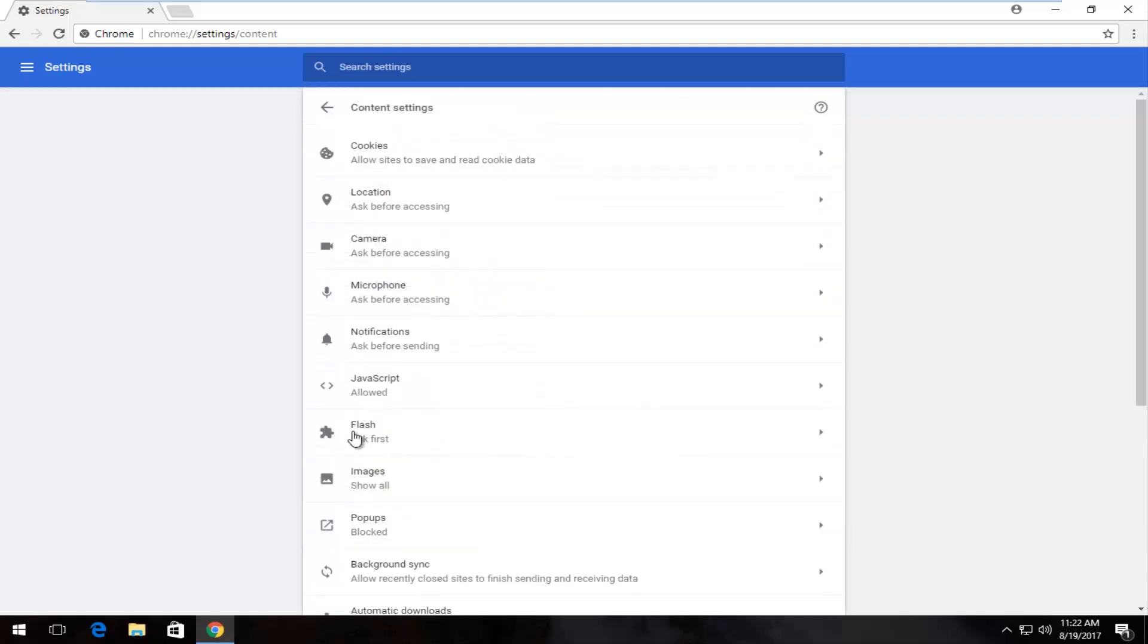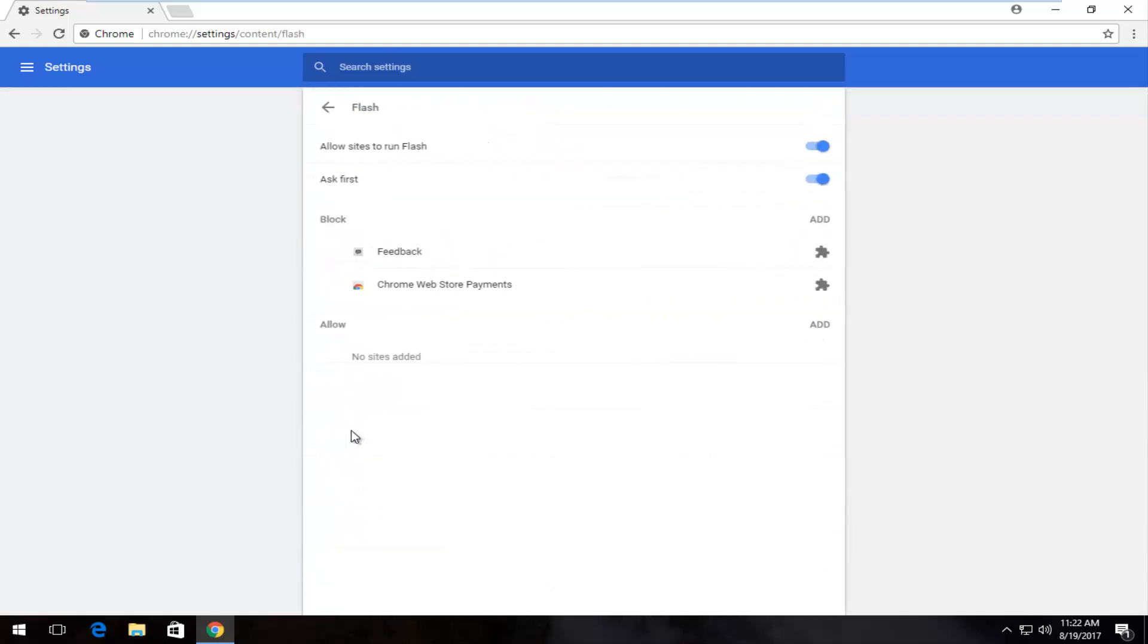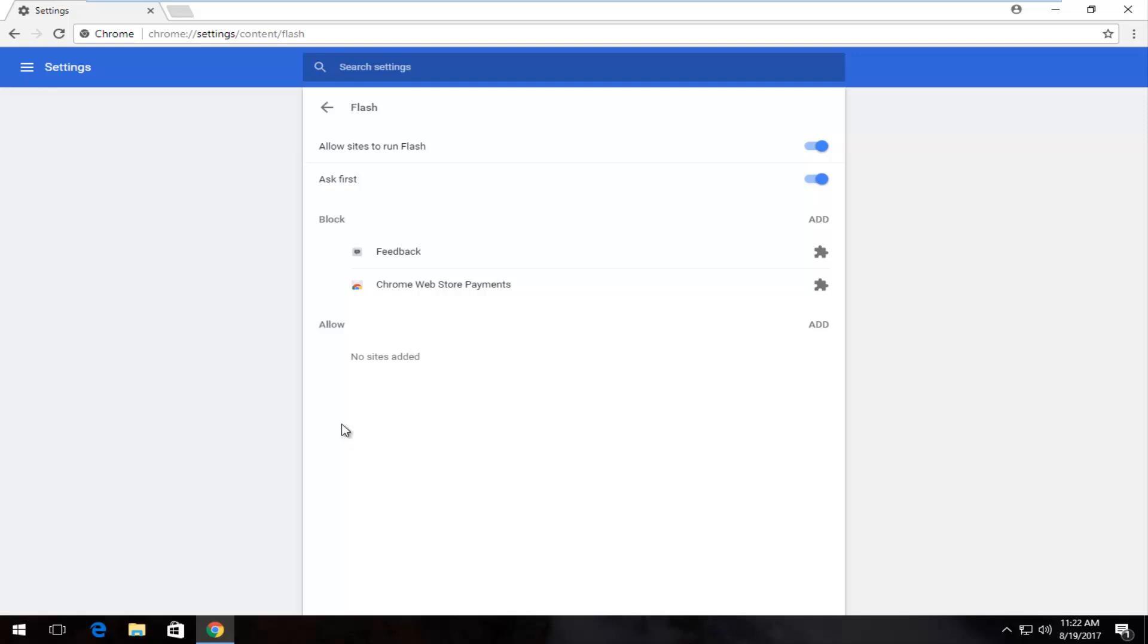Underneath Flash, I'm going to left click on it once. If it says 'Allow sites to run Flash,' you want to make sure this is blue and it's all the way over. If it's like this, you want to left click on it once to toggle it to the blue position.